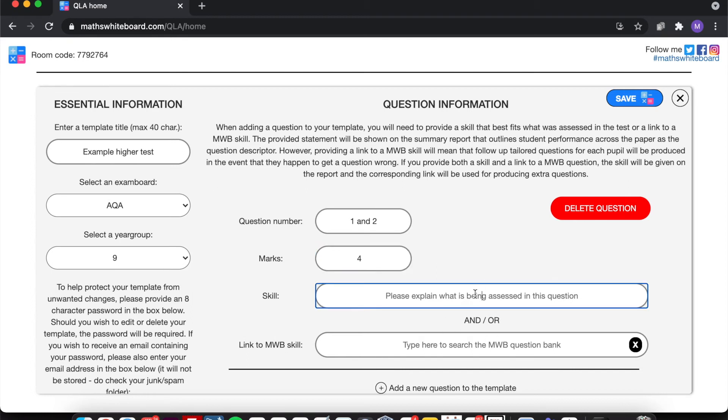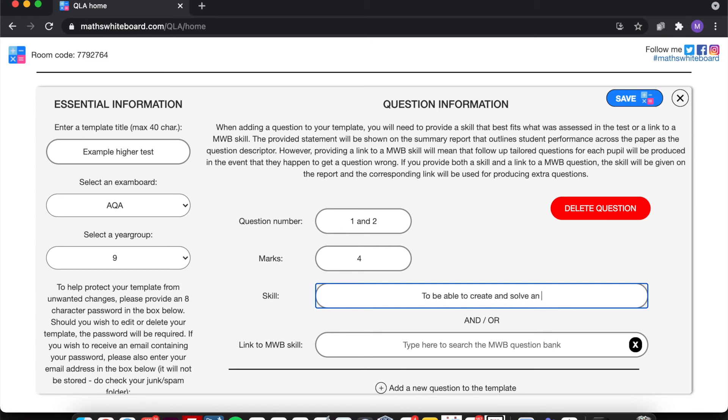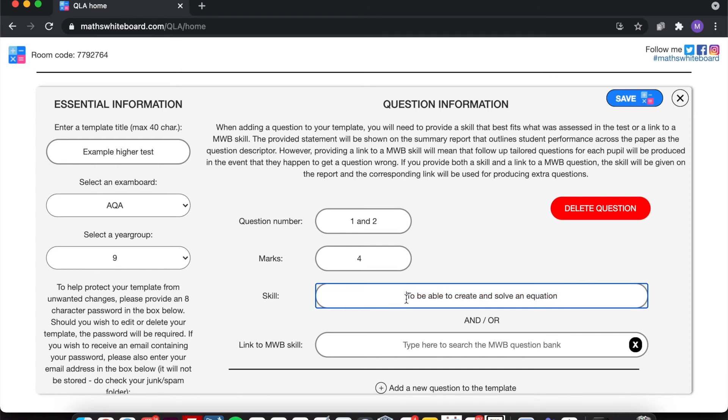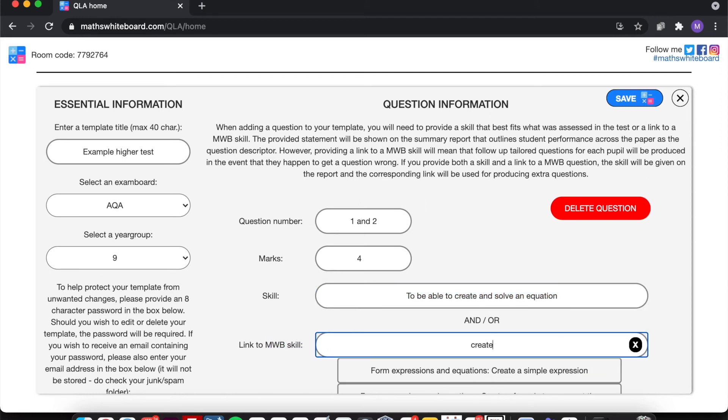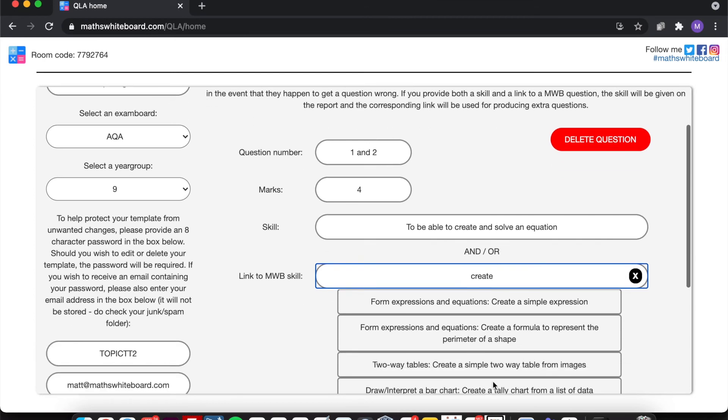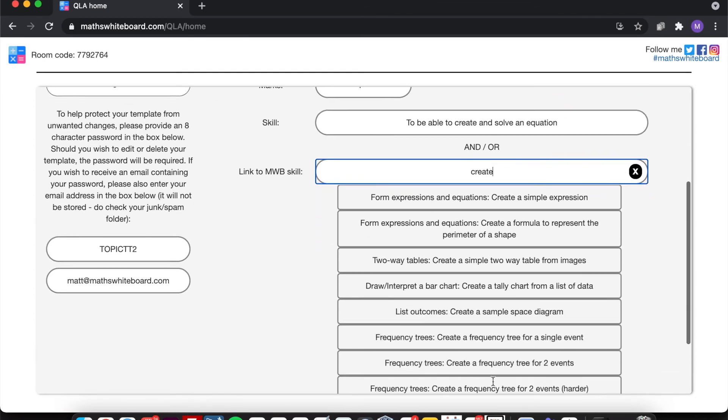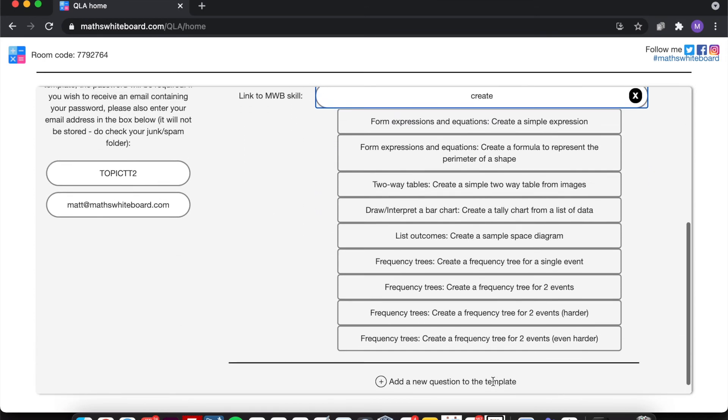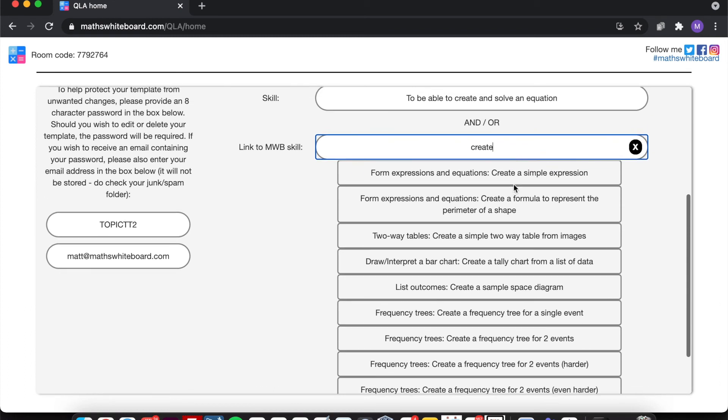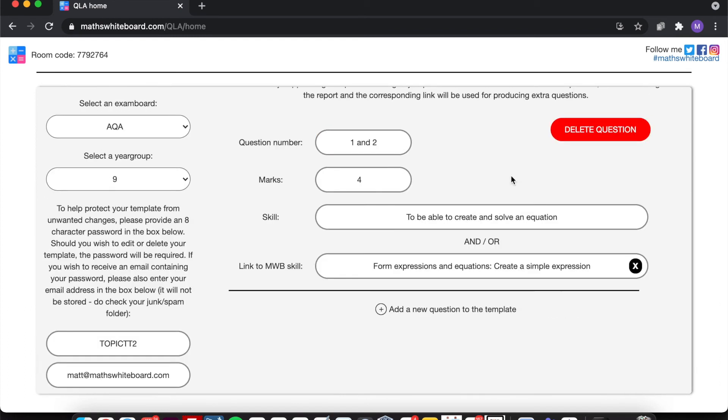Now if I happen to mention the fact that it was to be able to create and solve an equation, this may not necessarily be a skill within the maths whiteboard question bank as it stands. So one of the things I can do is on the feedforward material, it will state that this is the skill that's being assessed. But if I then happen to write down any particular skill from the maths whiteboard, so let's just see what comes up. So I'm going to create and there isn't a create and solve question there, but there is a create a simple expression question.